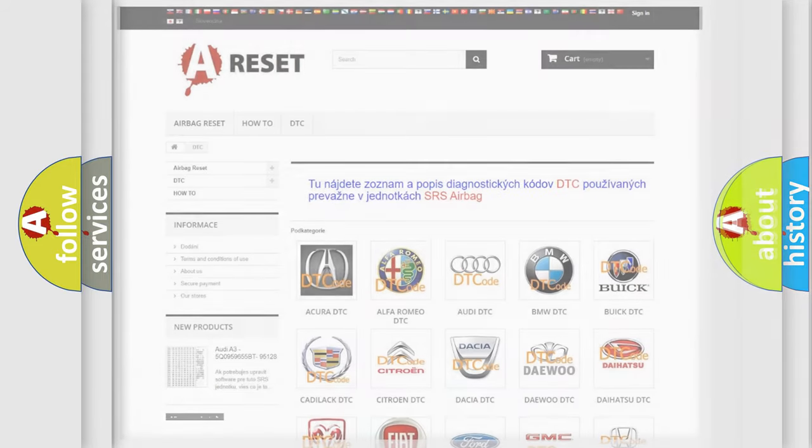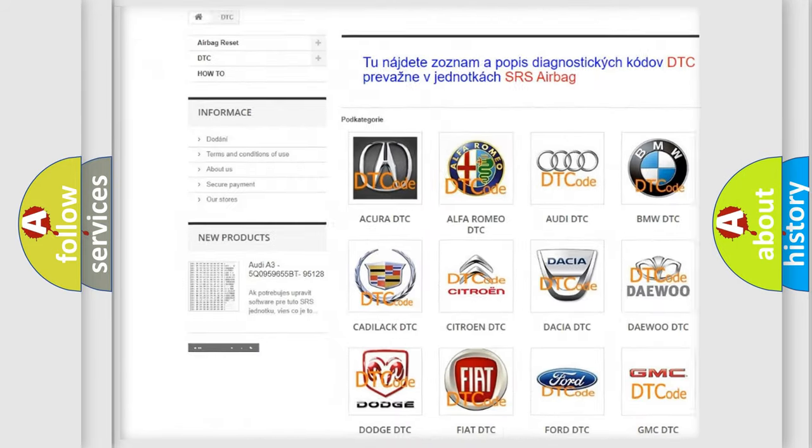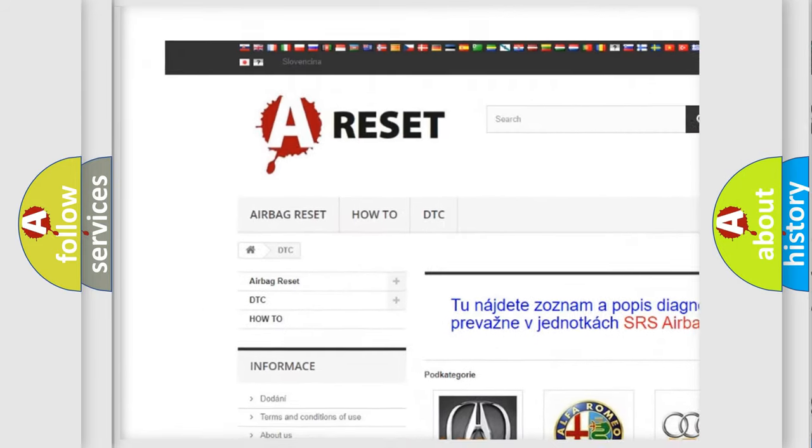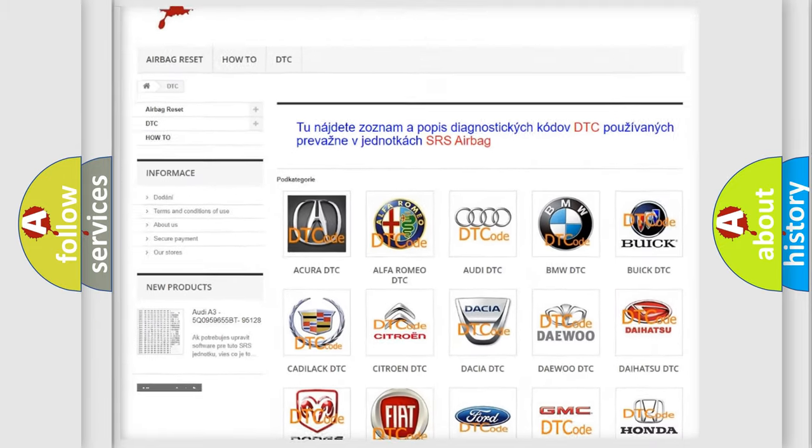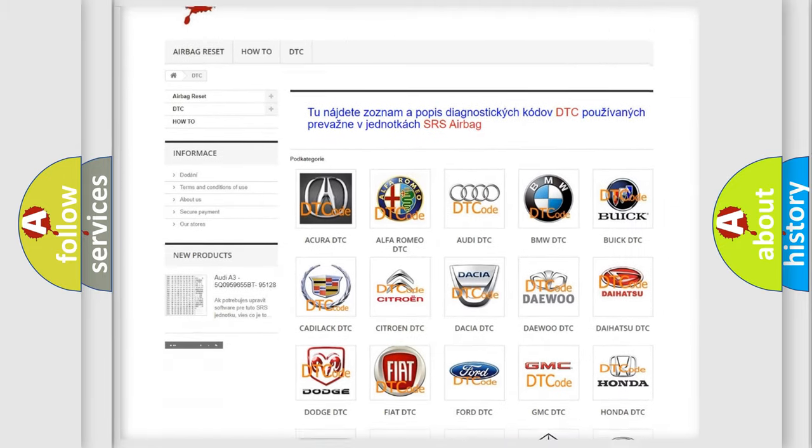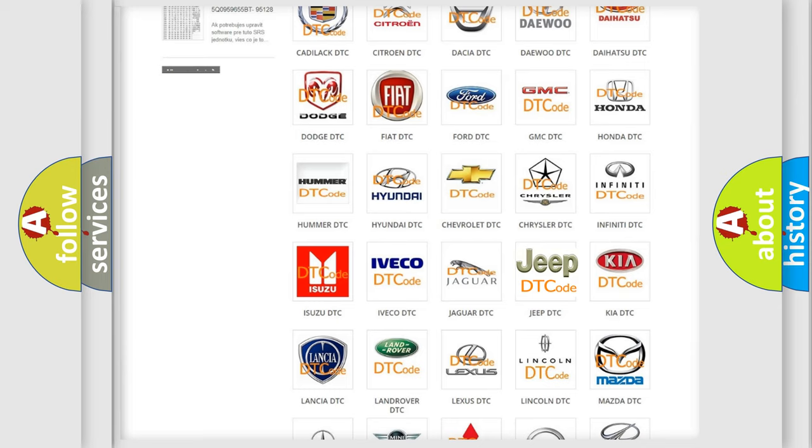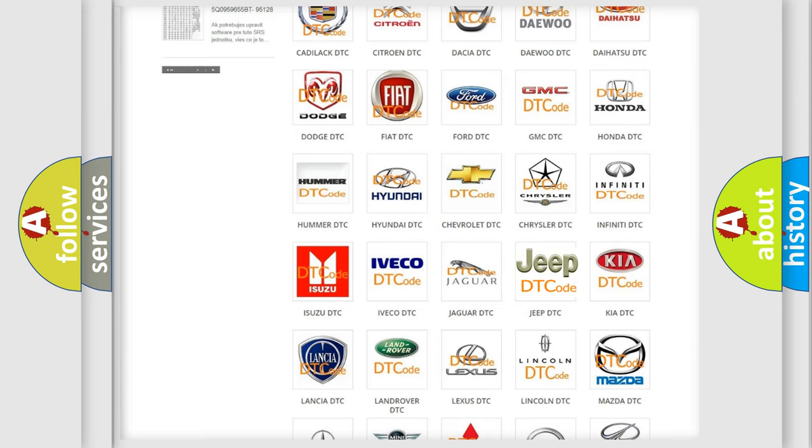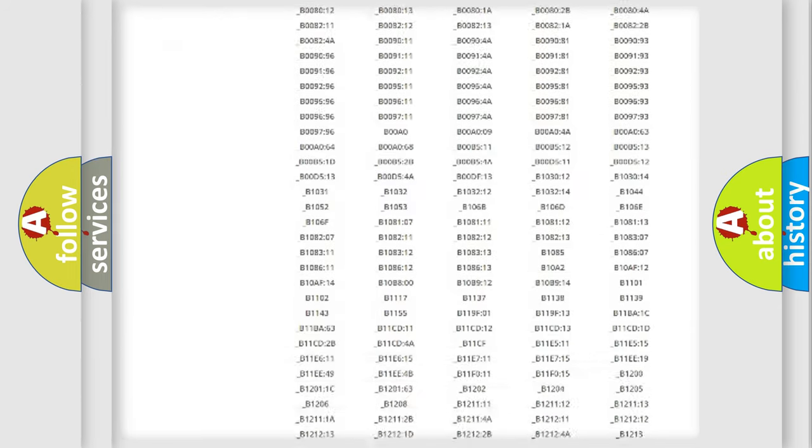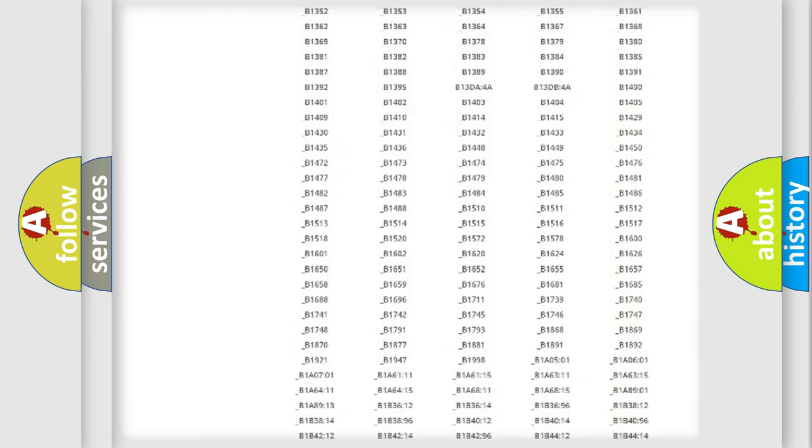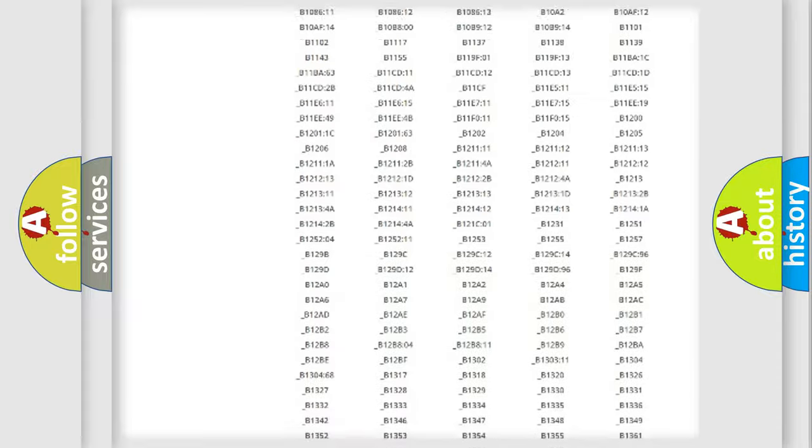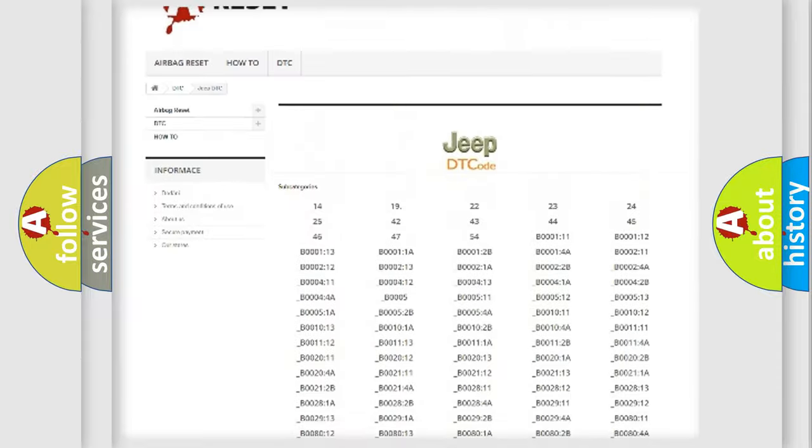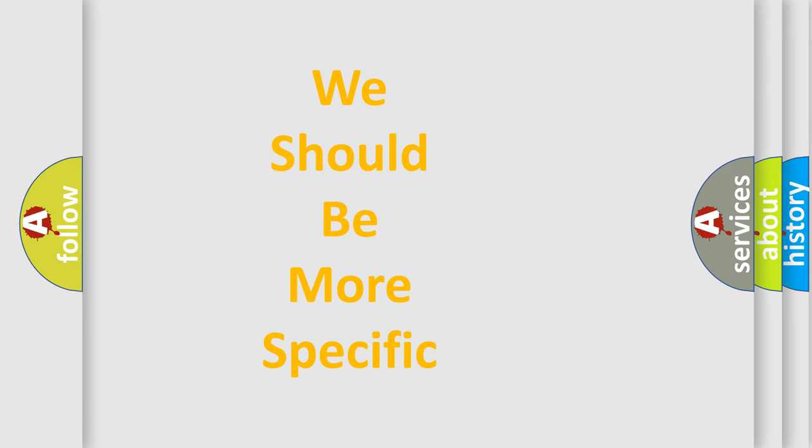Our website airbagreset.sk produces useful videos for you. You do not have to go through the OBD2 protocol anymore to know how to troubleshoot any car breakdown. You will find all the diagnostic codes that can be diagnosed in Jeep vehicles, and many other useful things. The following demonstration will help you look into the world of software for car control units.